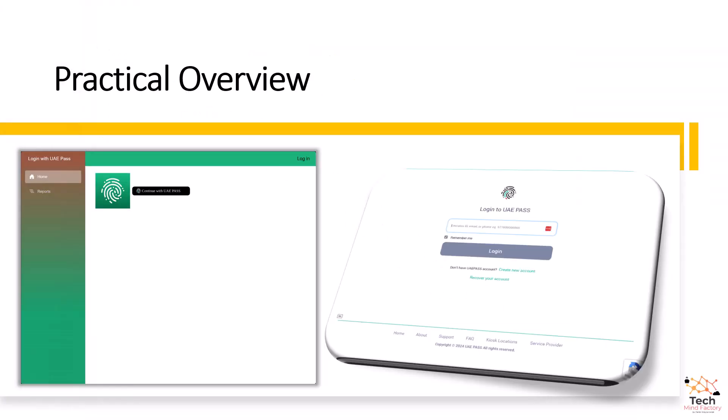I hope you found this video interesting and helpful. Thank you so much for watching, and see you in the next videos.